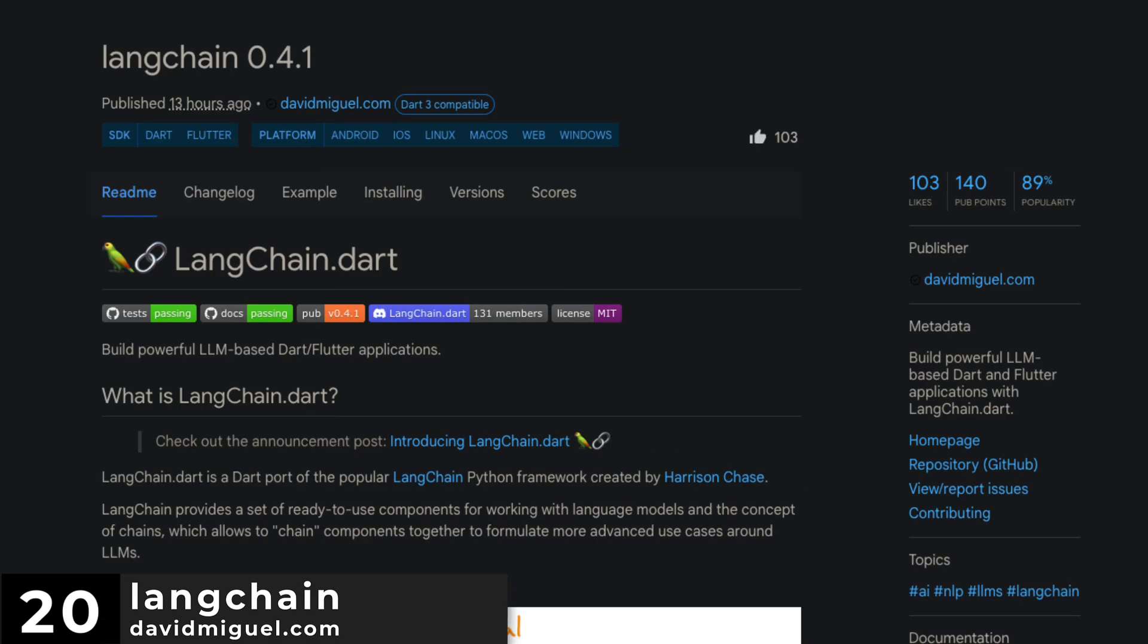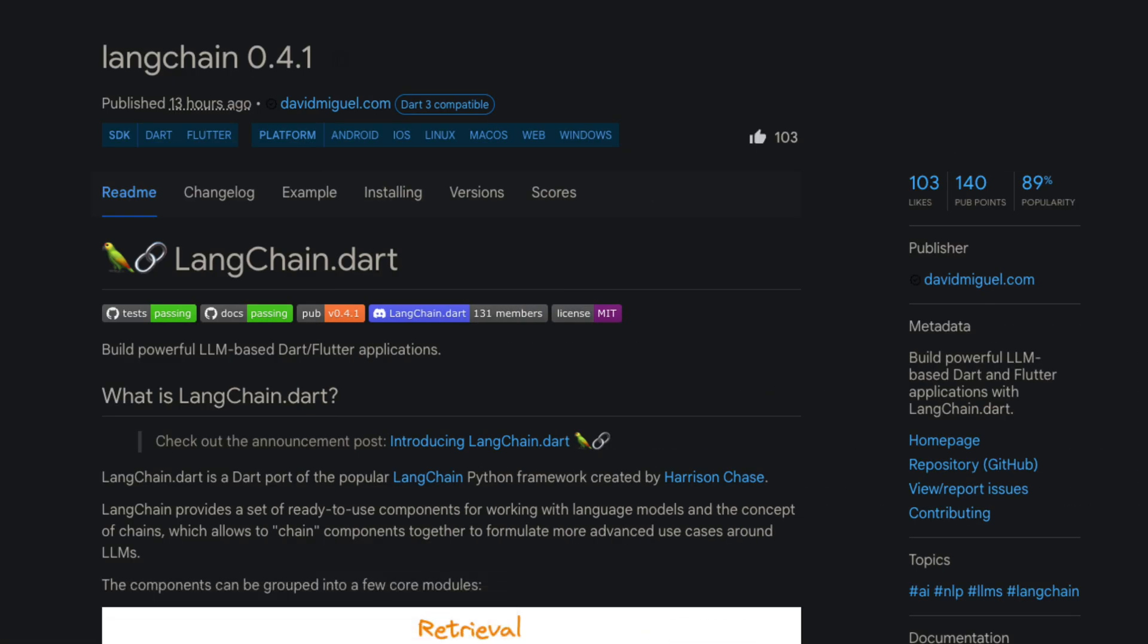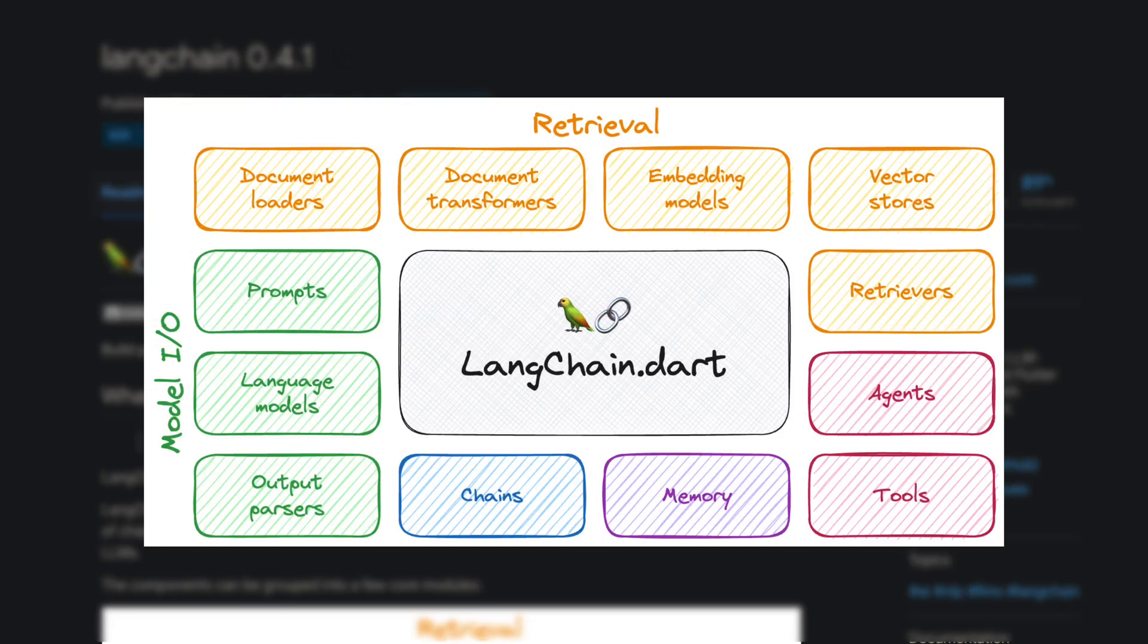Starting with number 20, which is Langchain. Build powerful LLM-based Dart and Flutter applications with Langchain.dart.